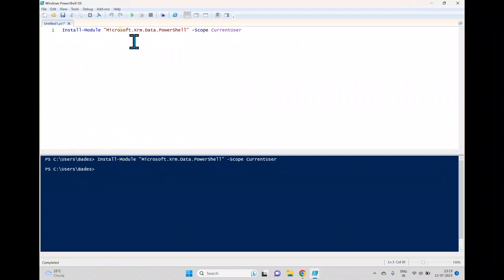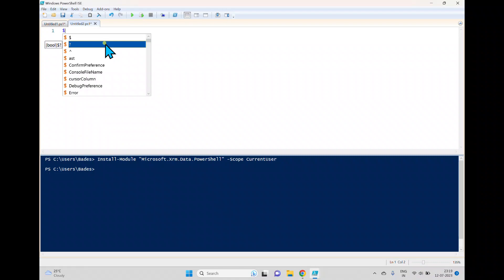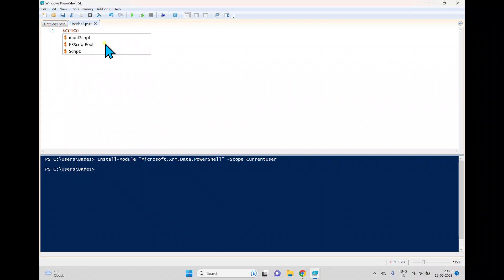The installation of the package is completed. Now we'll try to connect to the Dataverse connection, so for that I'm just creating a variable for further usage which is CRM connection.